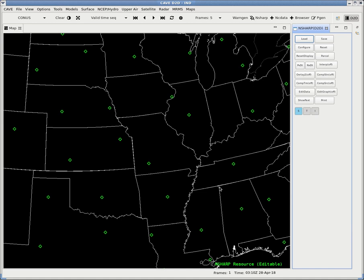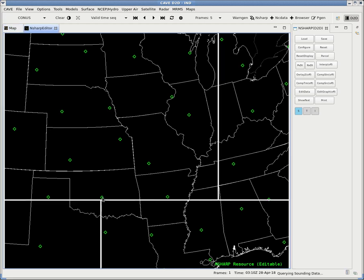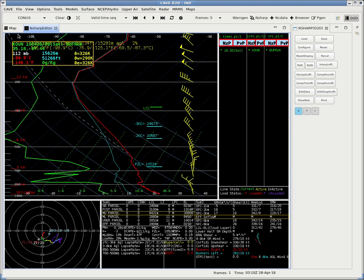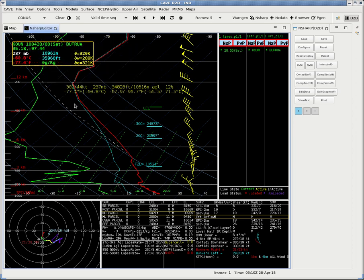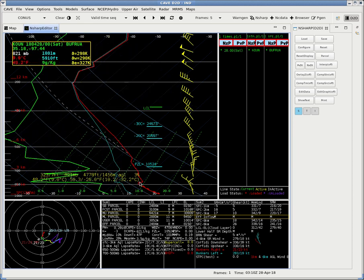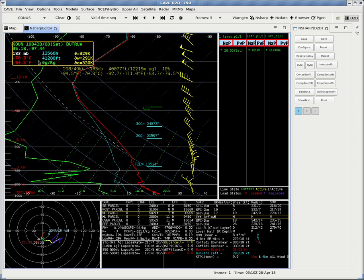So how do we actually load a sounding? Well, that's fairly easy. We go over to the map view and click on a diamond. So let's go ahead and do TLX or OUN. Click it, and the sounding will pop up. Simple as that.